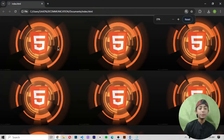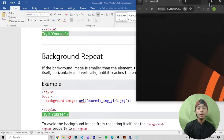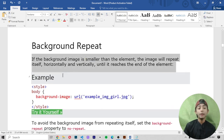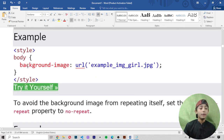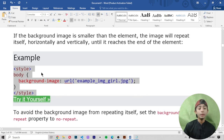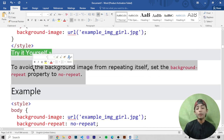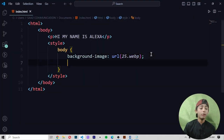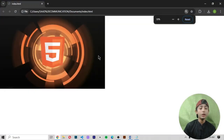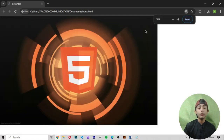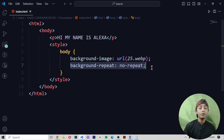Now, background repeat. When a background image is smaller than the element, the image will repeat itself horizontally and vertically — you see many copies appearing. If the background image is smaller than the element, the image will repeat itself until it reaches the end of the element. To avoid the background image repeating itself, set the background-repeat property to no-repeat. Now save it and run it — only one picture is coming because I set background-repeat to no-repeat.